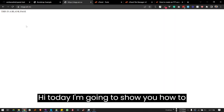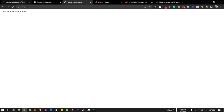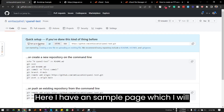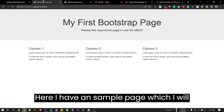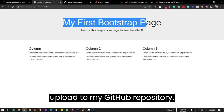Hi, today I'm going to show you how to use GitHub Actions for SFTP. Here I have a sample page which I will upload to my GitHub repository.